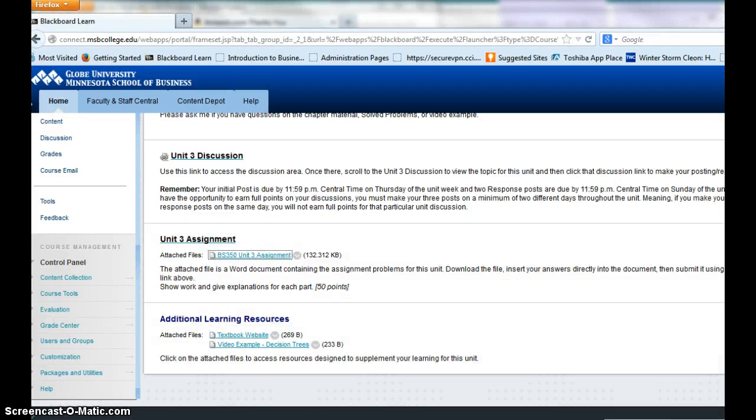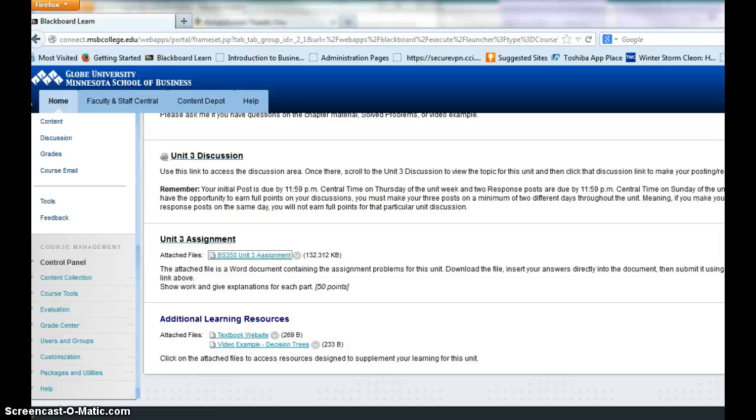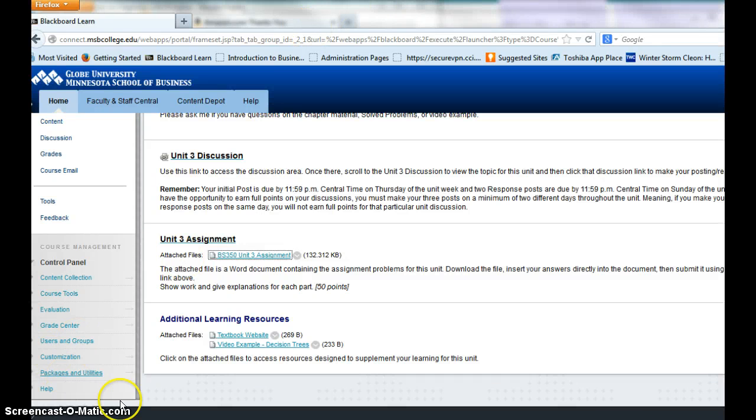If you have any additional questions, my phone number, email address, and contact information, office hours is all in the instructor area. As always, your emails or phone calls will be returned within 24 hours, usually much faster than that if it's during the day. I'm always at my computer. If you have any questions, I look forward to hearing from you, and we will talk again very soon.